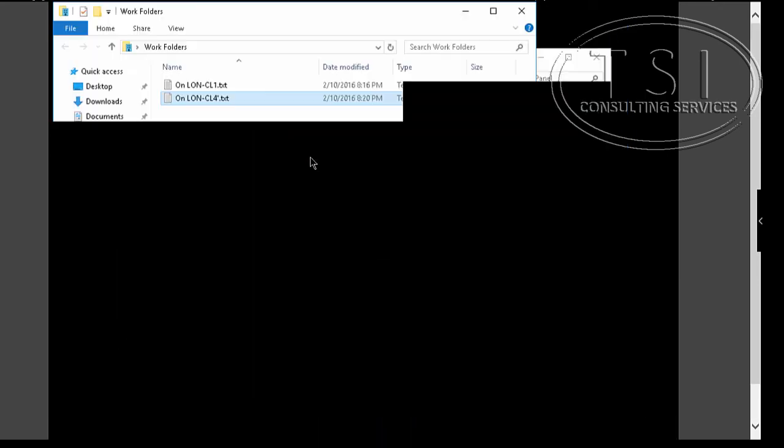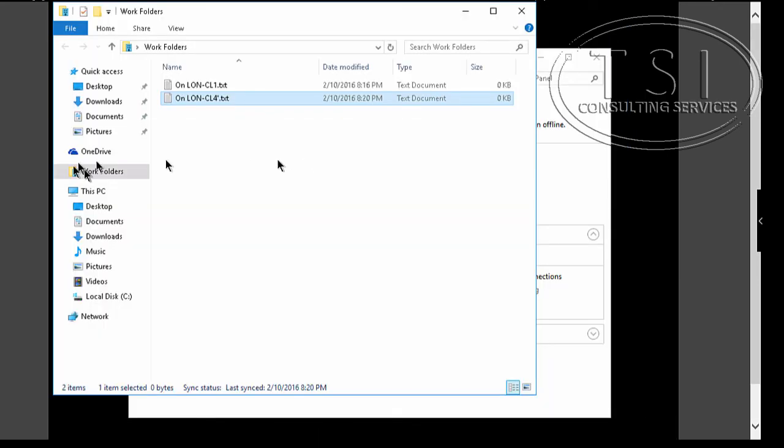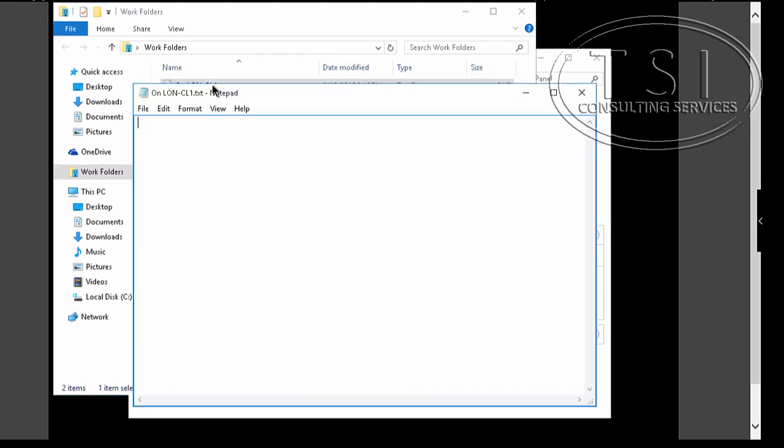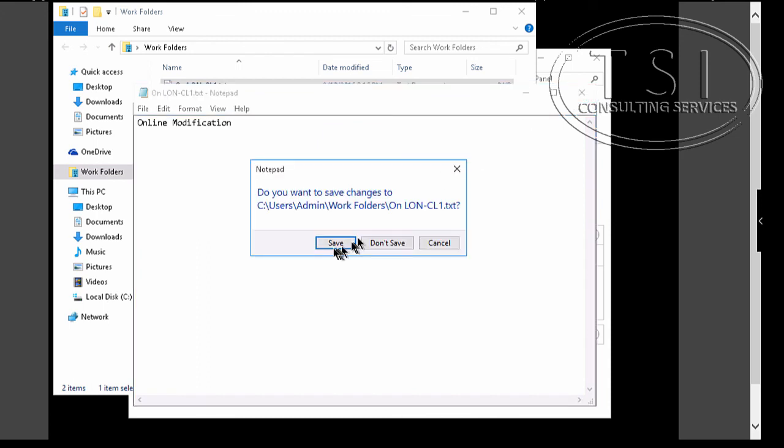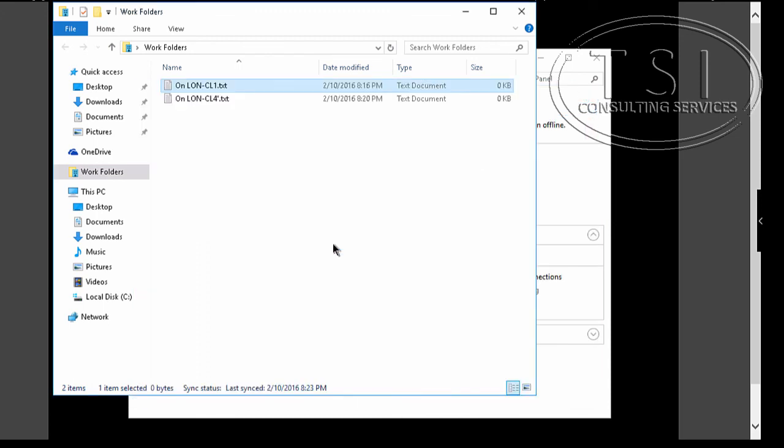I'm going to go to CL4, double click to London, CL1. Online modification, good, save.